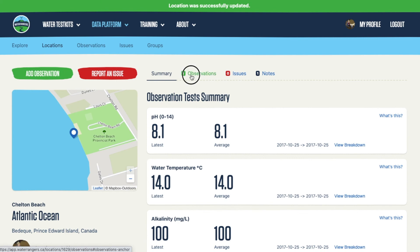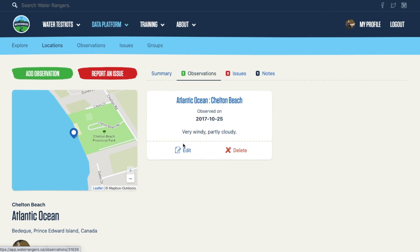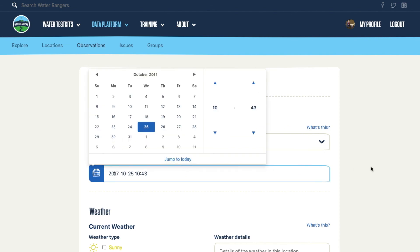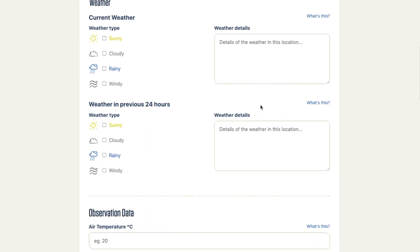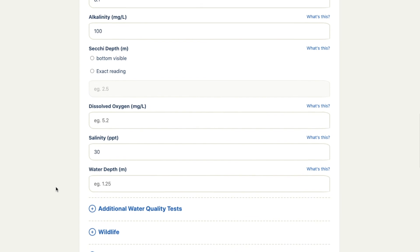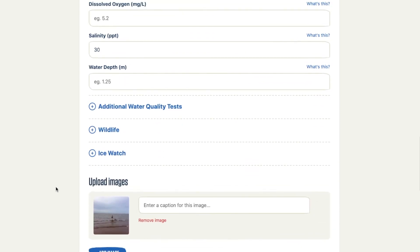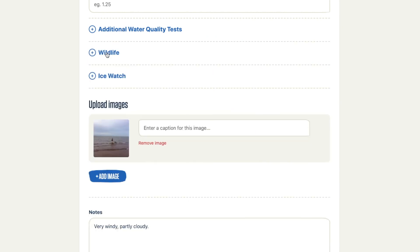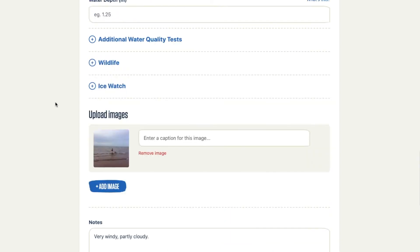I can also edit the observation itself. I can associate it with a different group that I'm part of, change the date, add in the weather, and change the fields. This is the form for that location and I can go ahead and edit it. There are lots of different options for tests, for wildlife, for ice watch, and notes on the form.